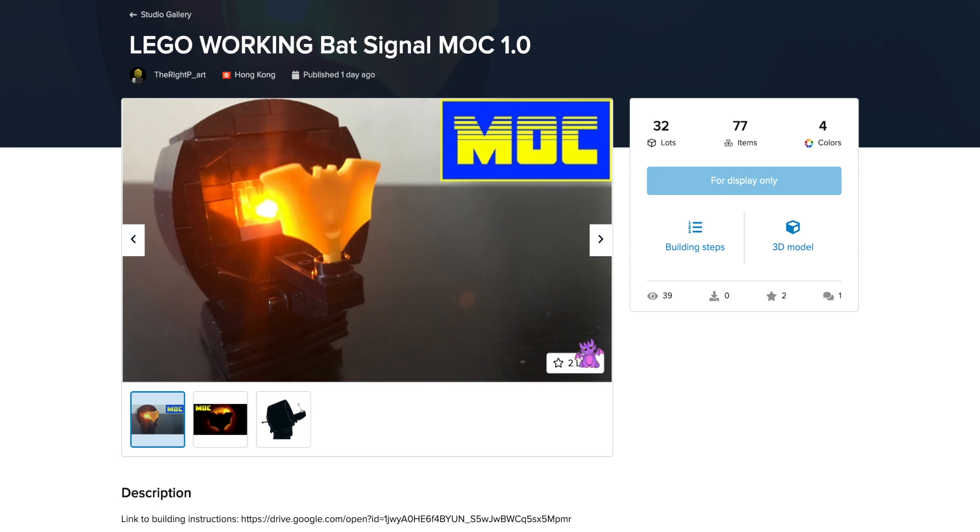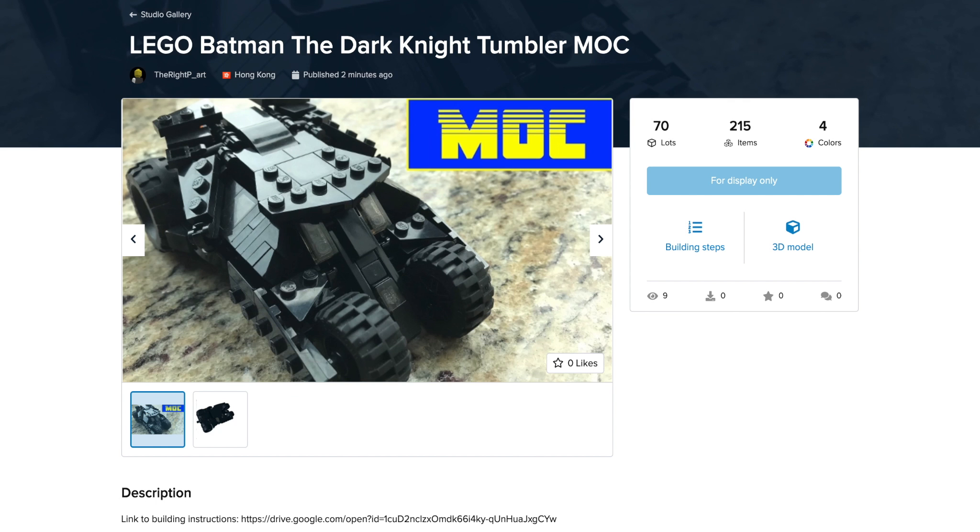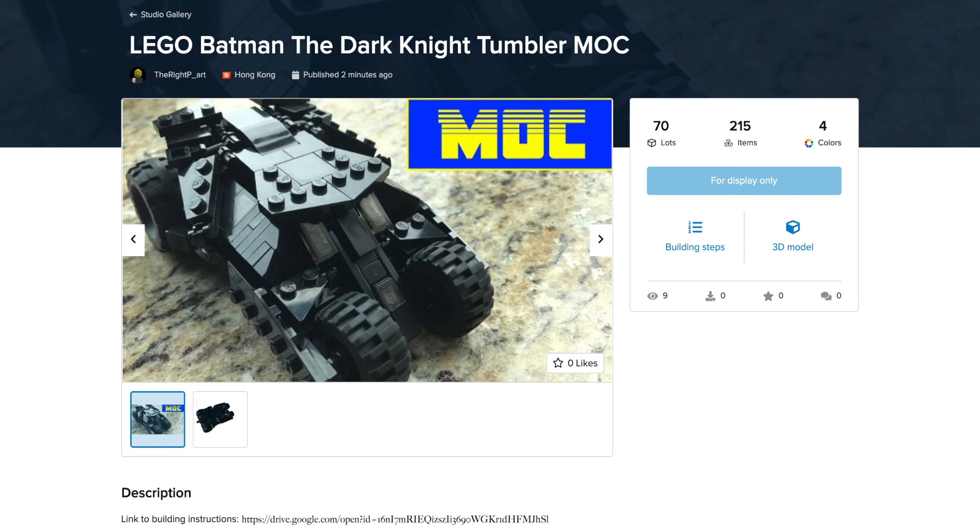So I've uploaded those designs onto Bricklink and you can see them. Currently there's only two of them. I've done instructions for my bat signal and more importantly my tumbler, which is the MOCs that people seem to like the most. I've uploaded them onto Bricklink. I'm still waiting for approval on them, which means they're display only.